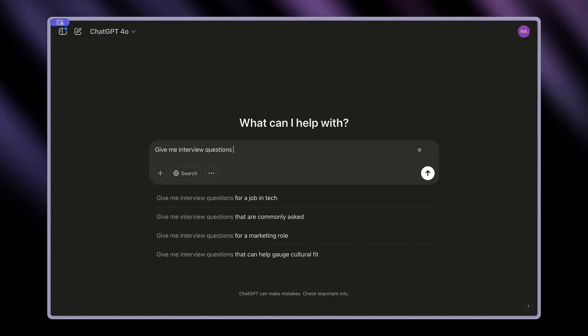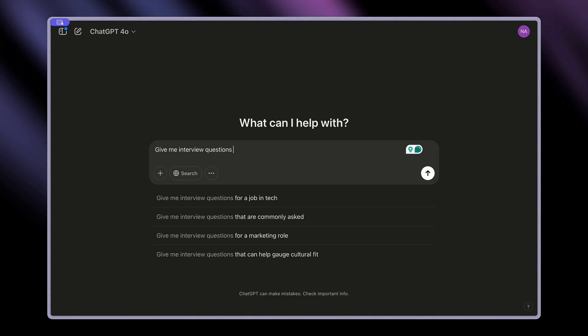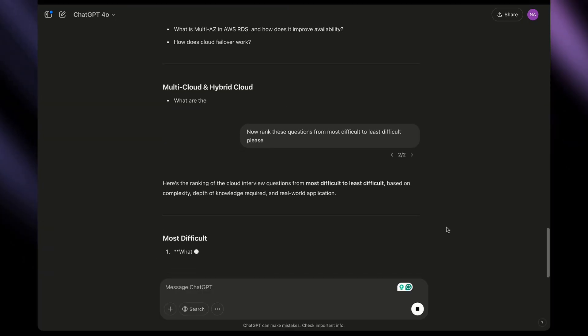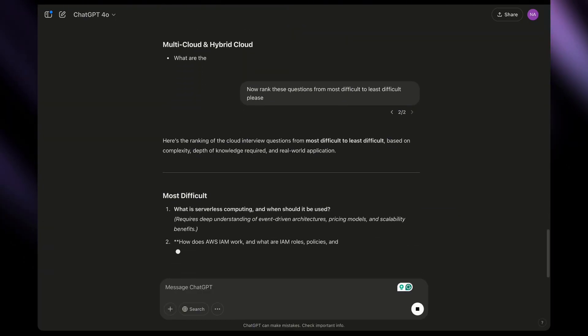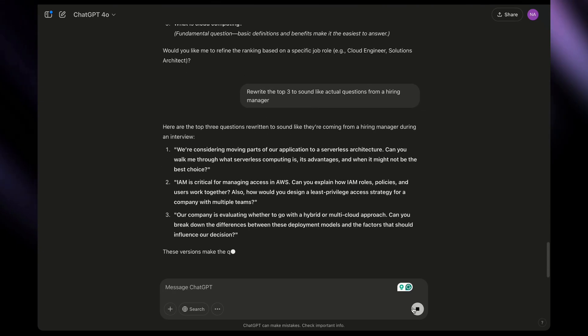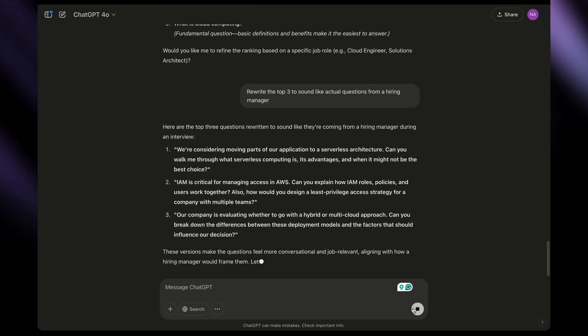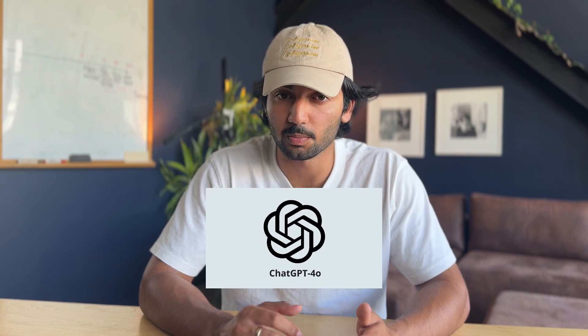For example, if we said 'give me an interview question,' we could then say 'now rank these questions from most difficult to least difficult,' and then 'rewrite the top three to sound like actual questions from a hiring manager.' Instead of asking AI to get everything right the first time, chaining allows the AI to build upon itself step by step. That's how behind-the-scenes models like ChatGPT-4 provide high-quality multi-step outputs.